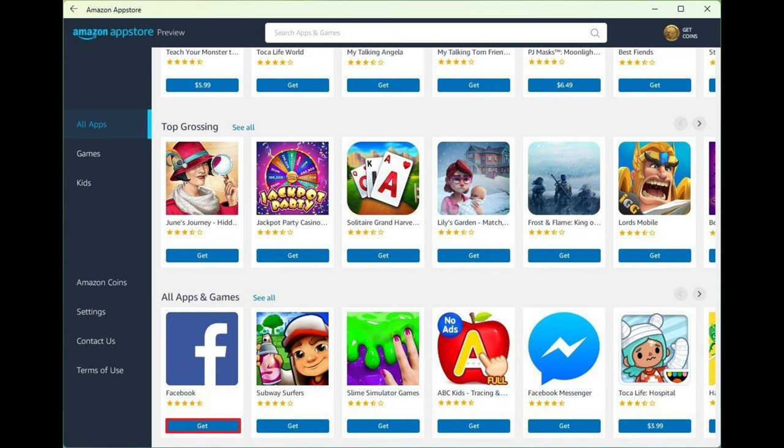Although bringing Android apps support is a welcome addition to Windows 11, you cannot run any app you want. For instance, the Amazon App Store only includes around 20,000 apps. While it may seem like a lot, it's not, and most of them are games.